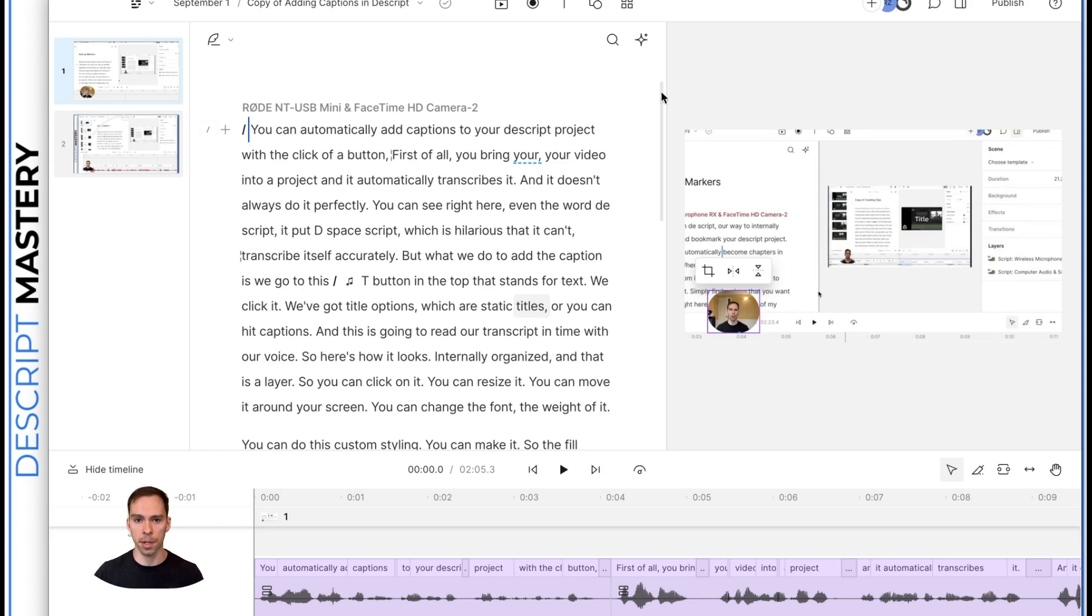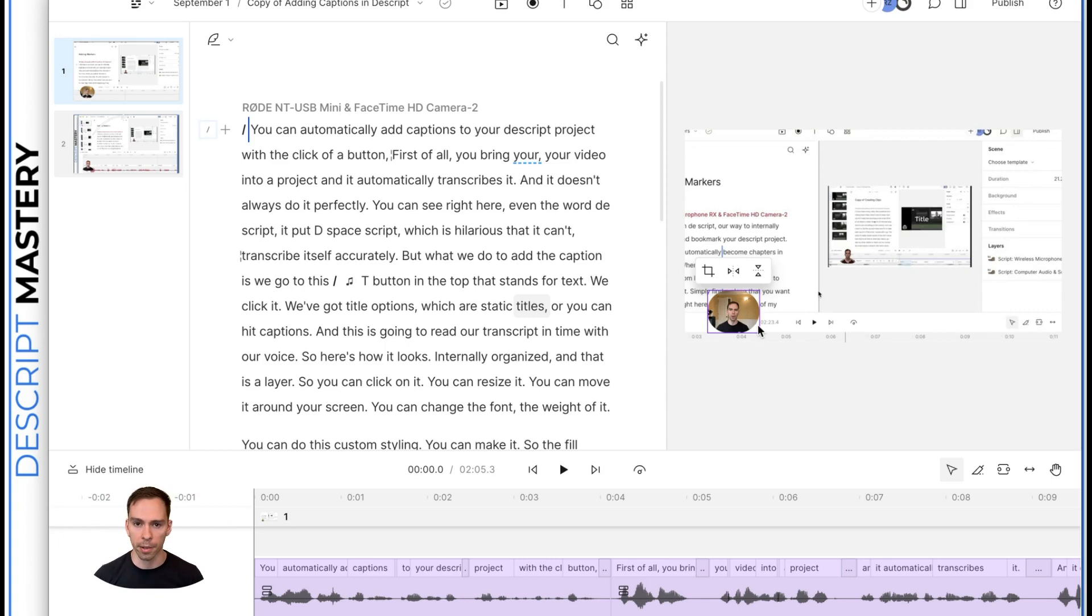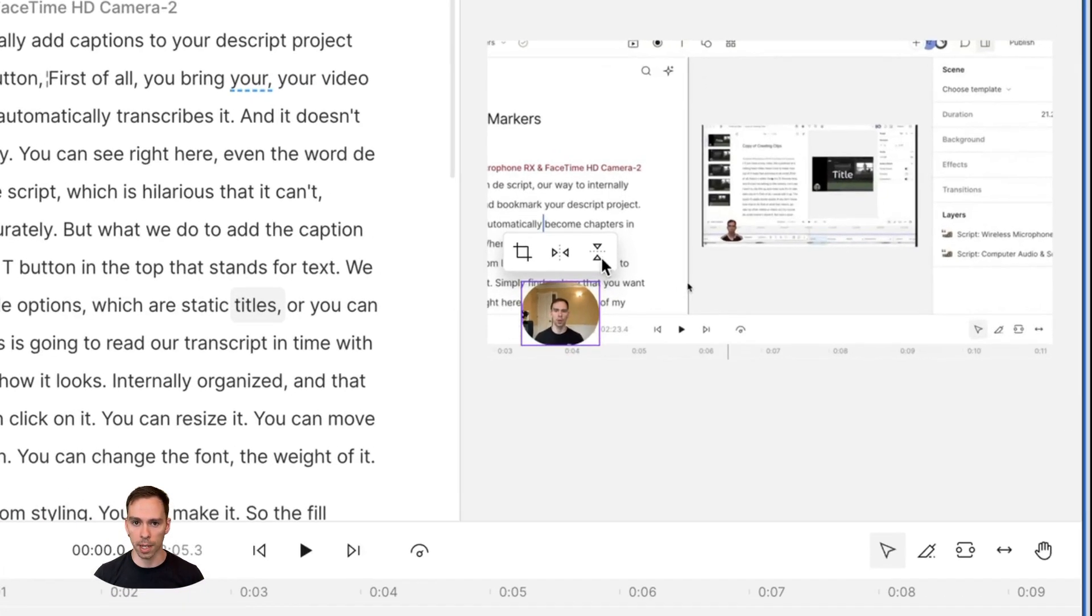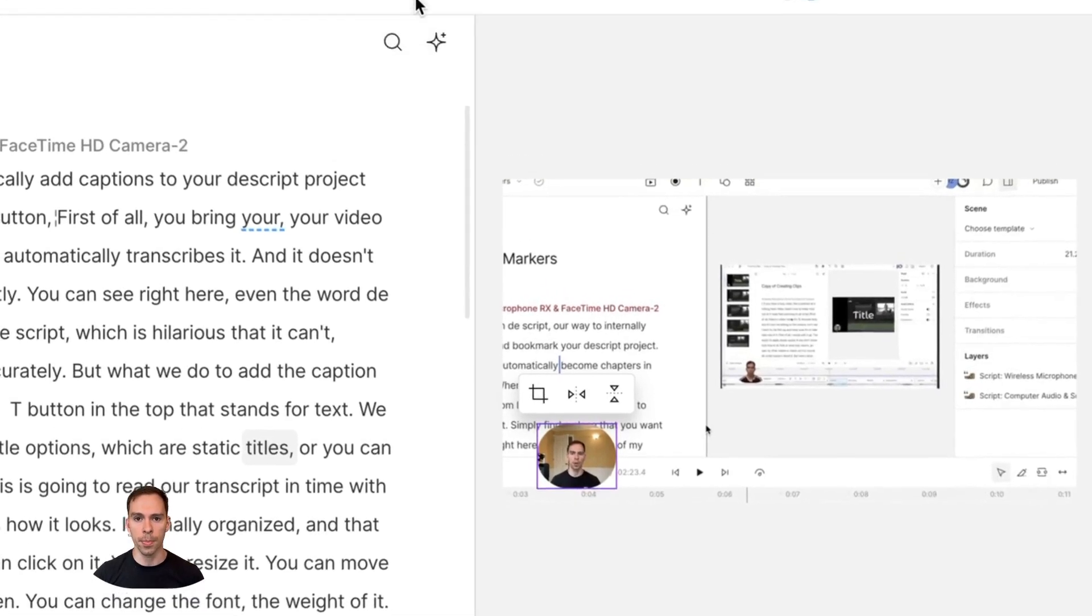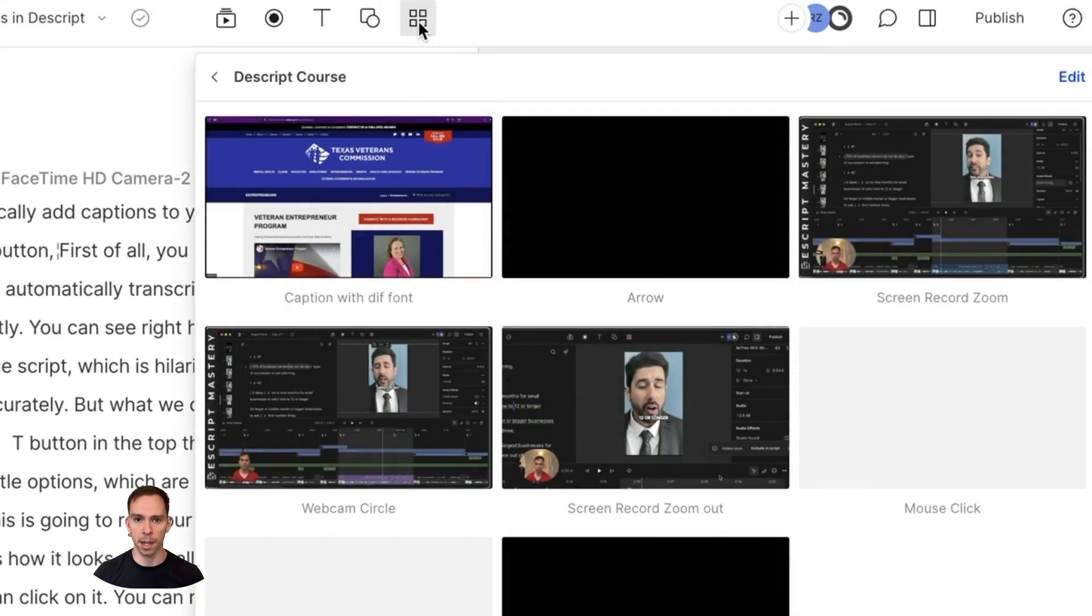So for example, these videos that I'm making, you can see that I have the green screen applied, I don't have a background, and the way that I do that, here's what it normally looks like with my background of the room that I'm recording in.